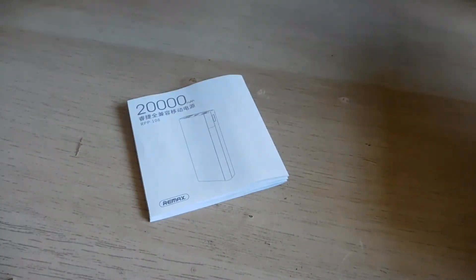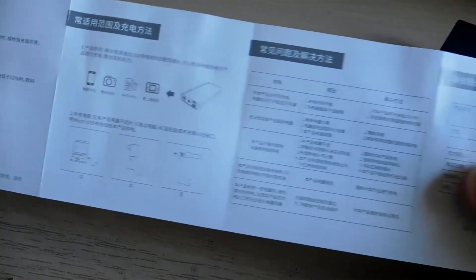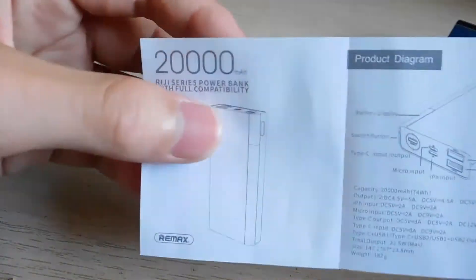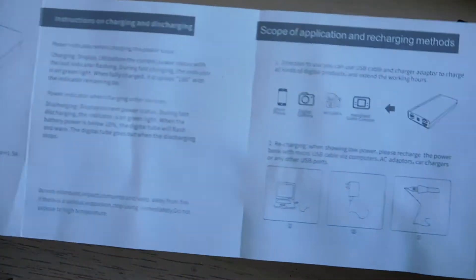And the instruction manual, which this is in Chinese and the other side is in English. There are only two languages.